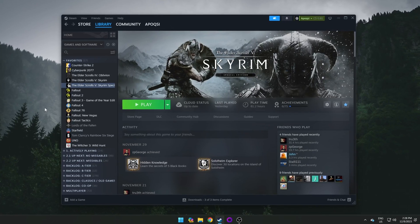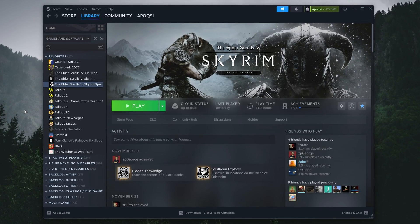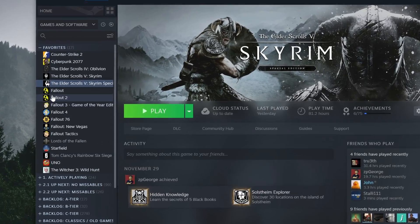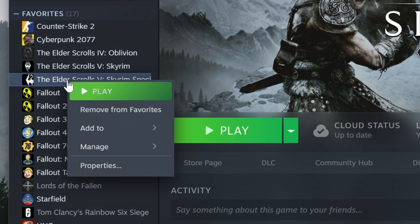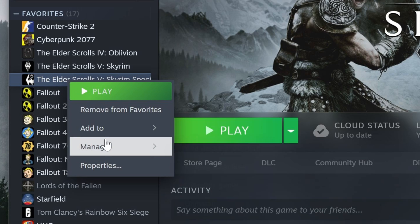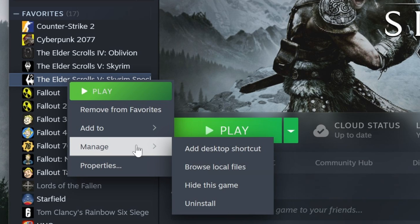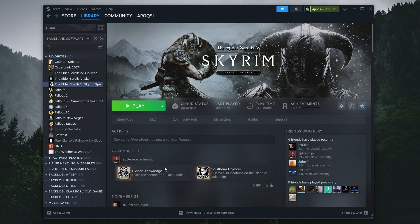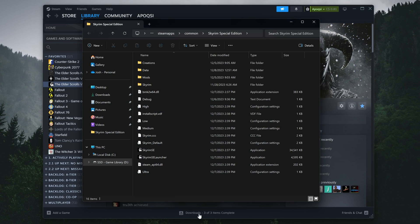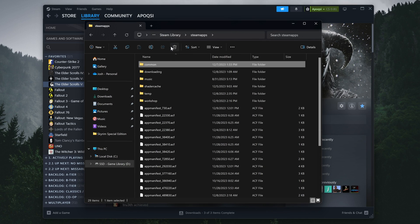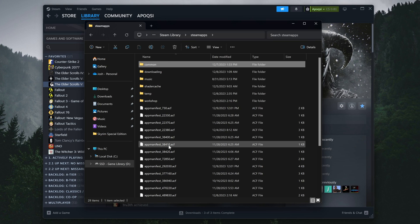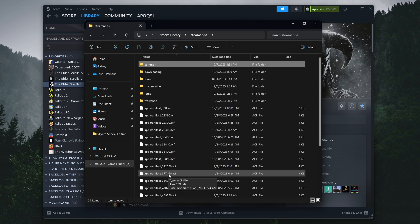To do so, you'll want to go back to your Steam library, find Skyrim Special Edition, right-click, go to Manage, and select Browse Local Files. This will then open the Skyrim Special Edition directory again, but we'll actually want to go back two directories to the Steam apps folder. You'll know you're in the right place if you see a bunch of app manifest files with not so random numbers.